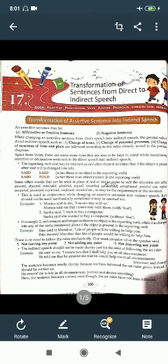An assertive sentence may be an affirmative or positive sentence, or a negative sentence. While changing an assertive sentence from direct speech into indirect speech, the general rules — such as change of tense, change of personal pronoun, and changes of nearness of time and place — are followed according to the rules already stated in the previous chapter.